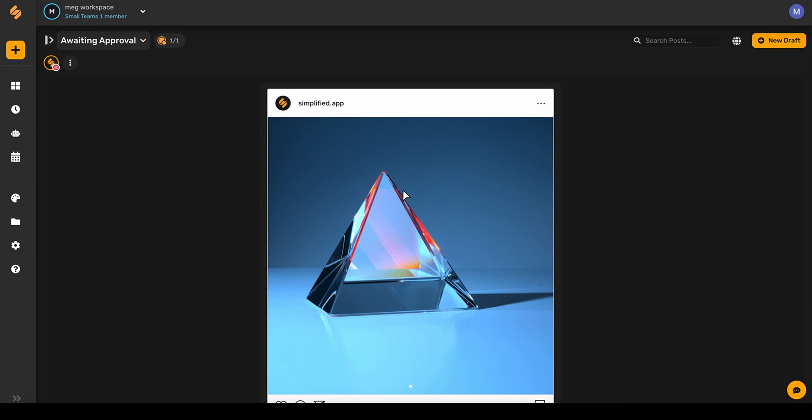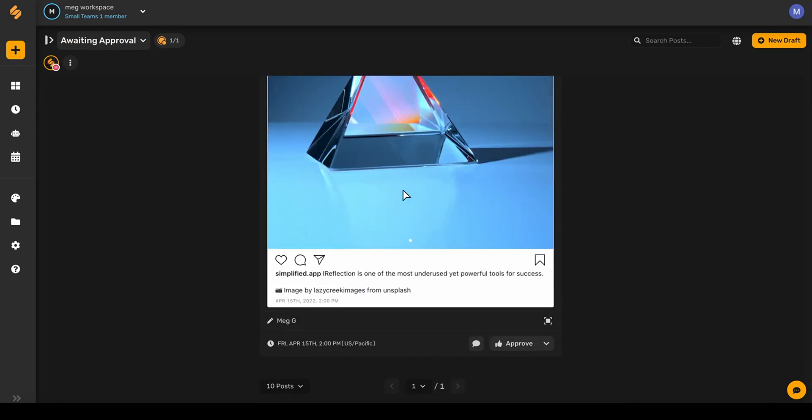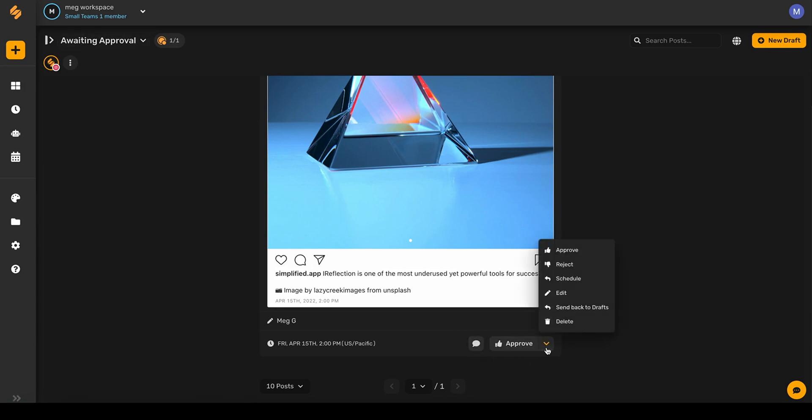This makes the workflow super simple for full members or approvers to come in and be able to give approval. You can again leave draft comments, approve the post right away, or choose from the drop-down menu to delete, send it back to drafts, edit, schedule, reject, or approve.